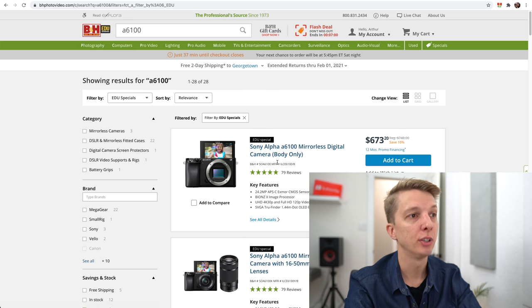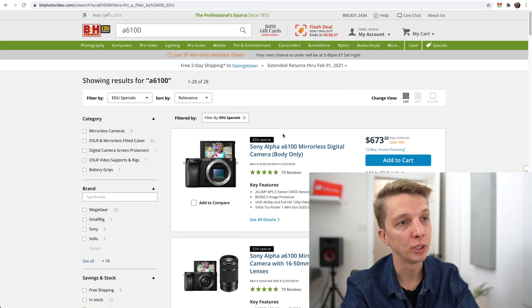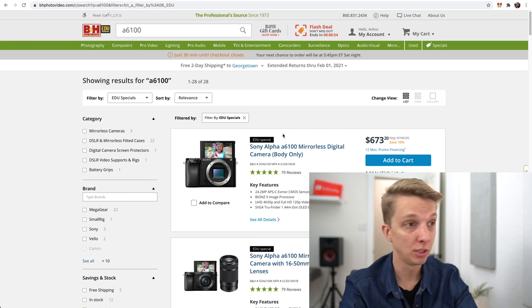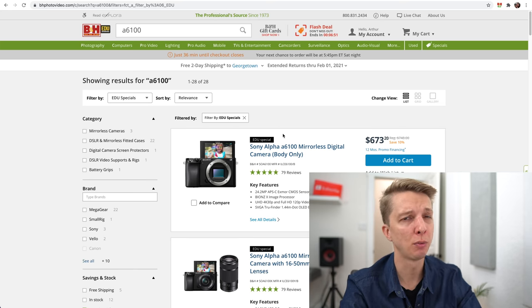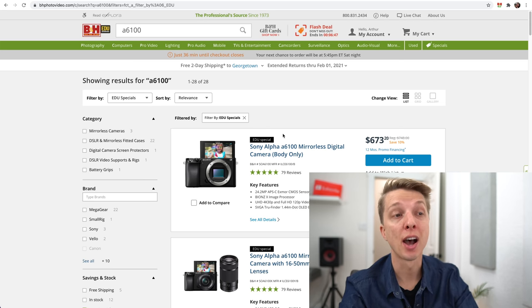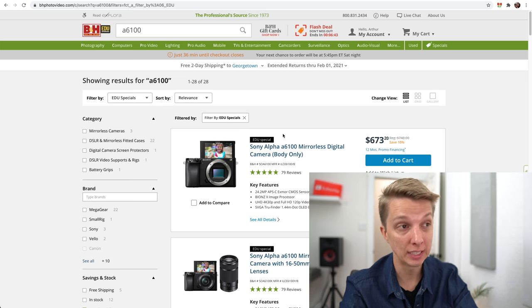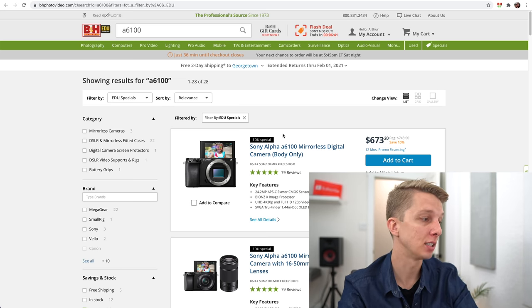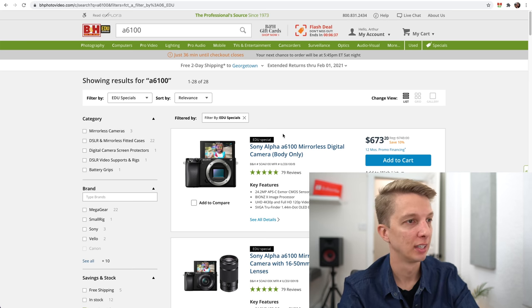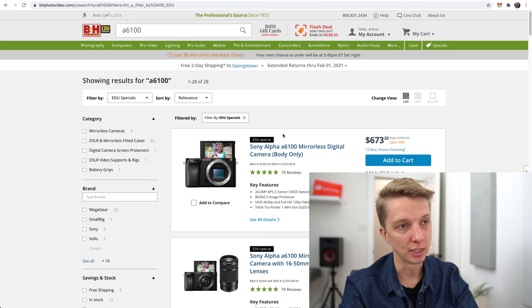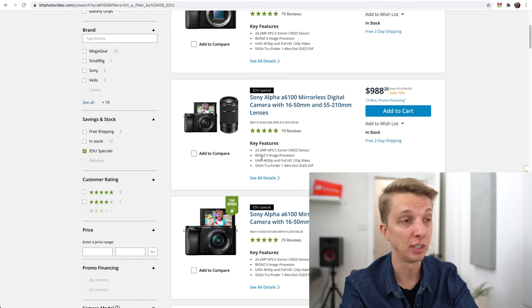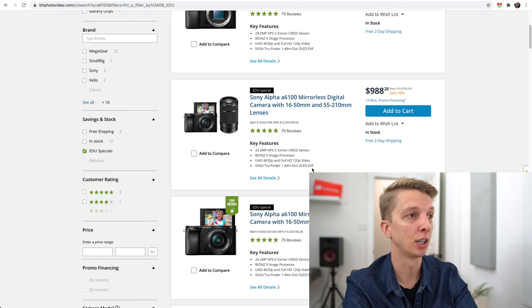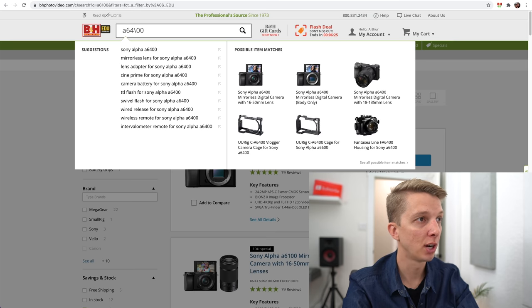A6100, let's see if we can find any sort of deals here. Regular price, $748. There are some rebates out if you're buying a Sony Xperia smartphone, which I don't know of anyone who is in the market for a smartphone and a camera at the same time. So no good sale there. Let me see if we look at EDU specials. The body-only A6100 with the EDU discount is $673, which is 10% off of retail. Still not a good deal though.